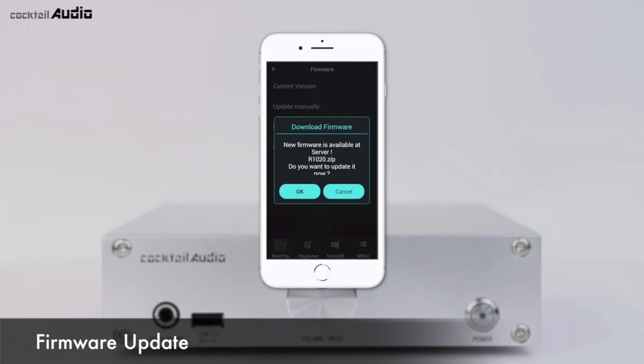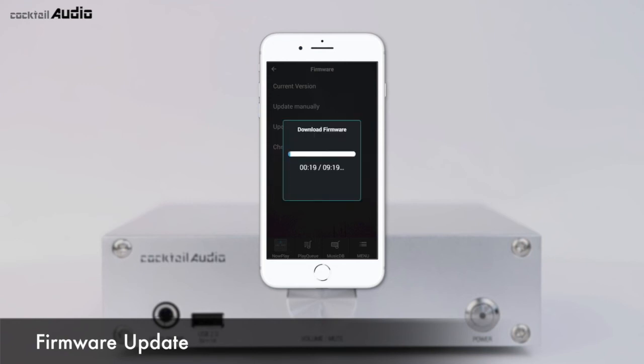If a higher firmware version is available, you will be asked if you want to update now. Press OK and the N15D will download and install the new firmware automatically.